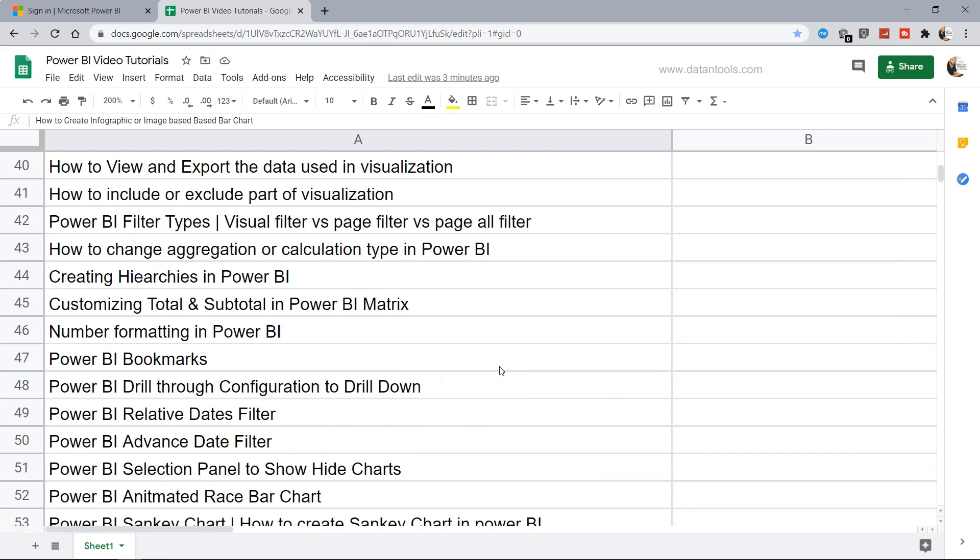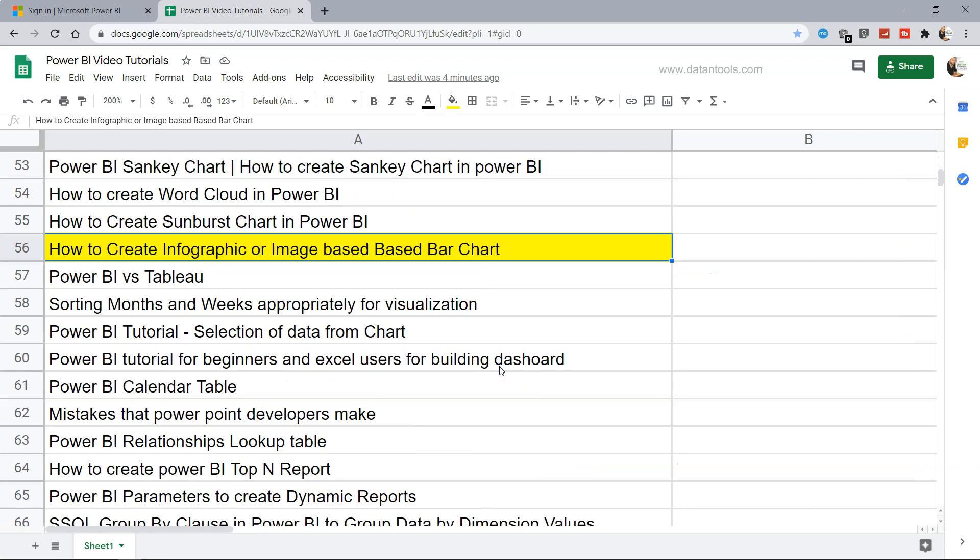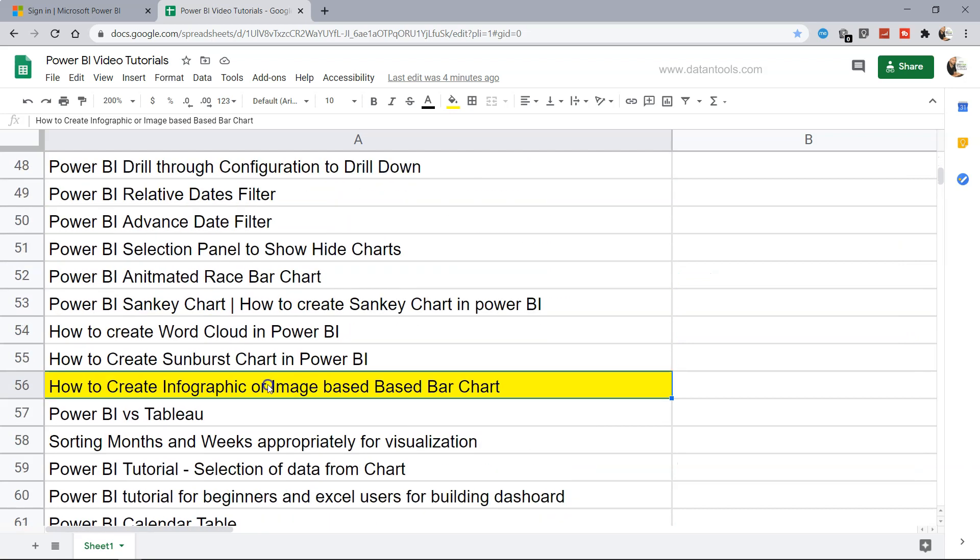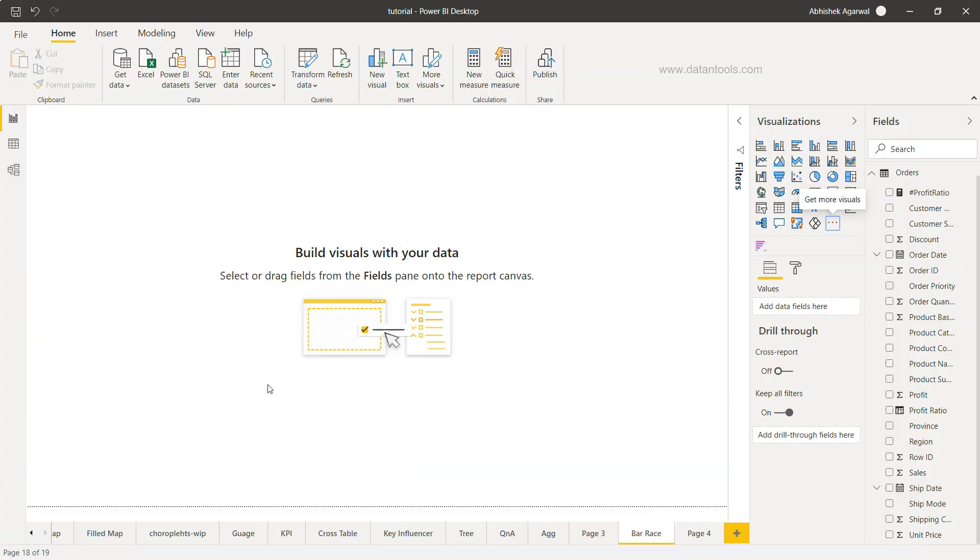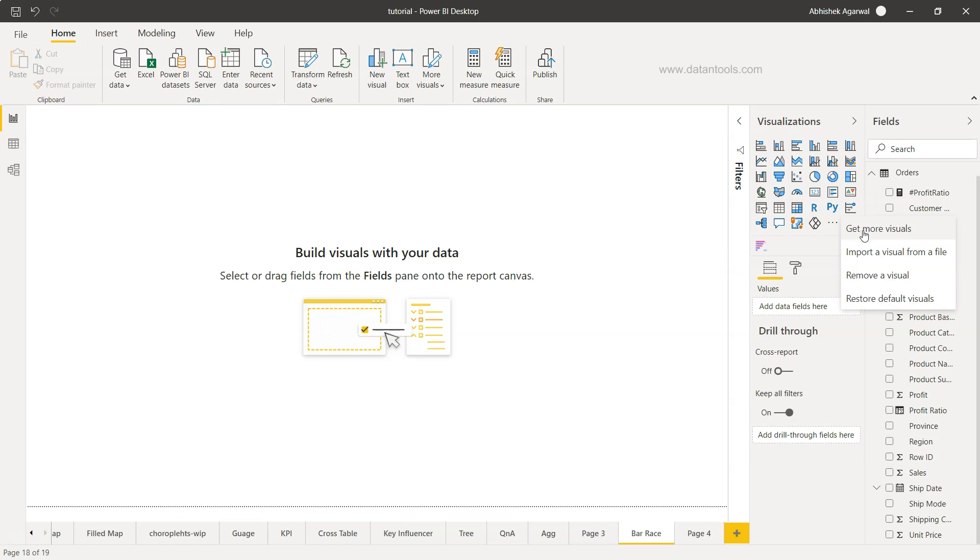Let's go ahead and use the Power BI infographic or image-based bar chart. Let me move to Power BI. Here we are within Power BI and I'll just go inside these three dots to get more visuals.